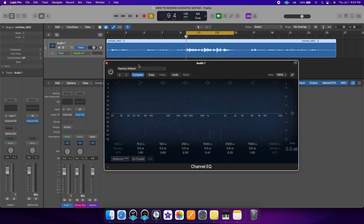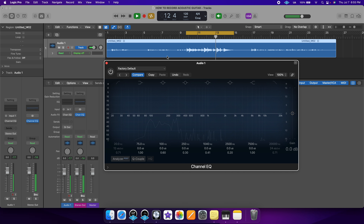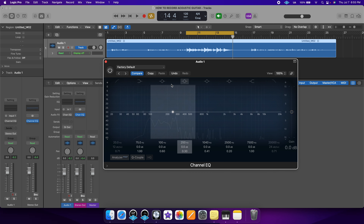Let's have a listen before the EQ is engaged. The guitar sounds good, but we can definitely increase the audio quality by cleaning up the guitar. Remember, the goal is to take away the bad frequencies and then to enhance what we like about the recording.